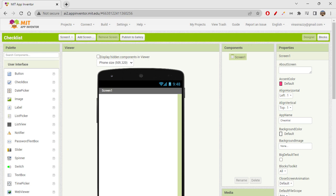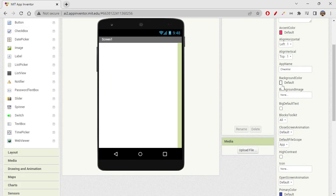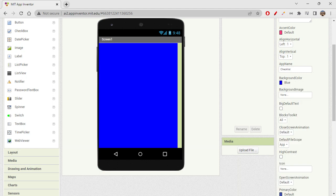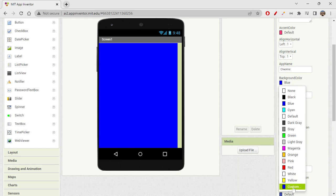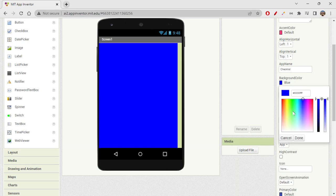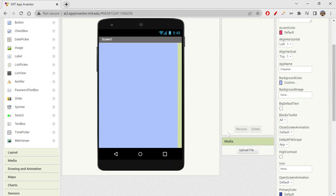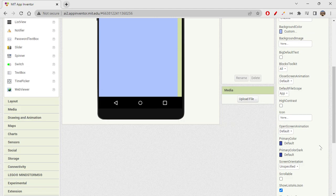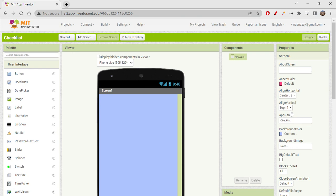First we need to design it. Let's start designing — first give a background color. I'm giving a blue color, but this is very dark blue so let's click on custom to customize the color. We can see how the color looks, so I'll take a lighter shade of blue. Then set align horizontal to center and align vertical to center.